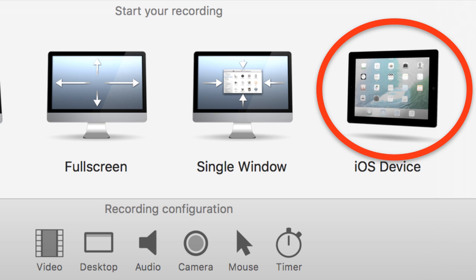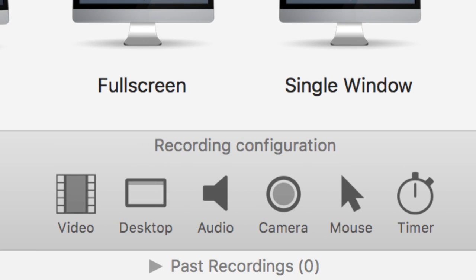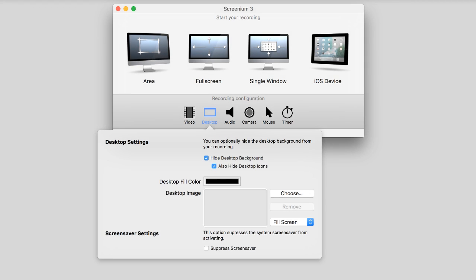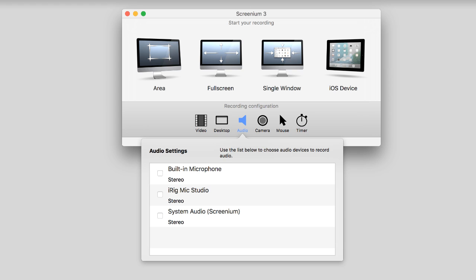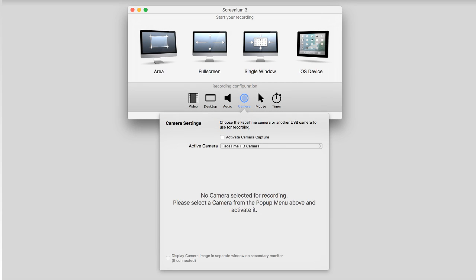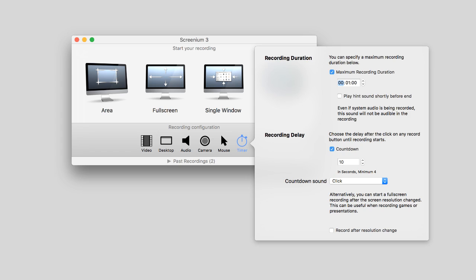These features are consistent with the leading apps in this category. Below this menu are configurations for different aspects of the recording, including video — which includes things like frame rate — desktop, including the ability to show or hide desktop icons, audio to specify audio source, camera for the option to include FaceTime video, mouse for cursor and mouse click visualizations, and timer. The latter is something I'm not accustomed to seeing — it provides the ability to specify your recording duration.